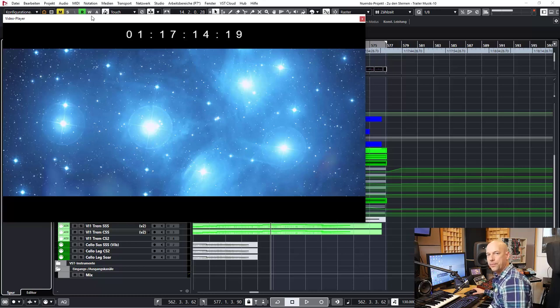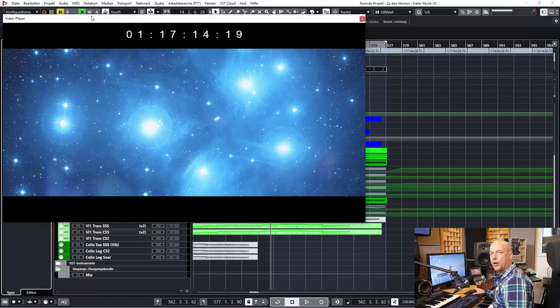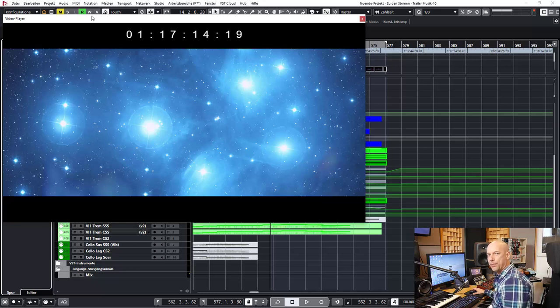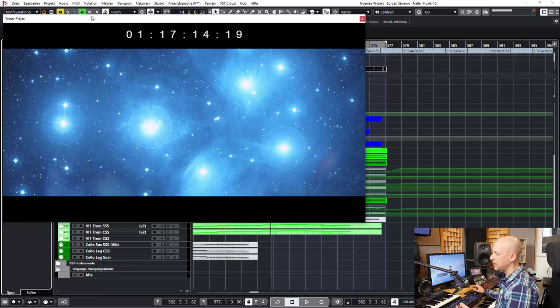Hello, welcome to a new video. In one of my last episodes I showed you how I composed the music for the trailer for the upcoming Planet Time show To The Stars.